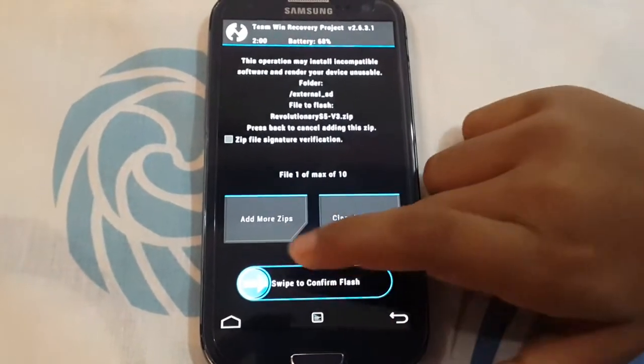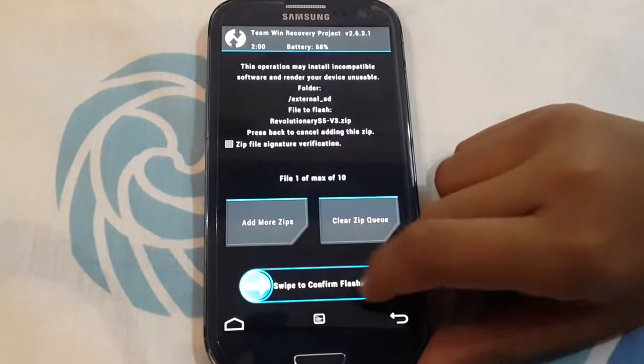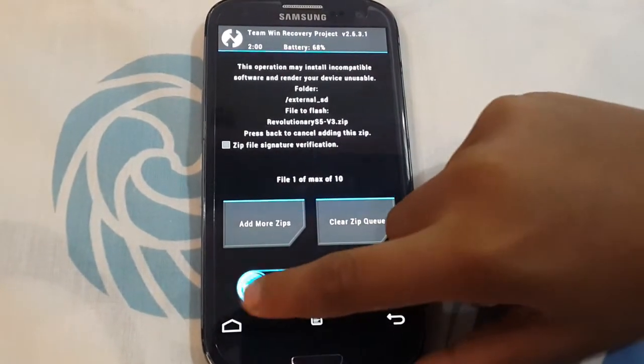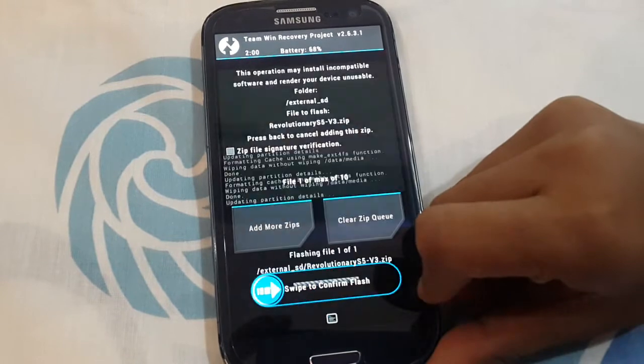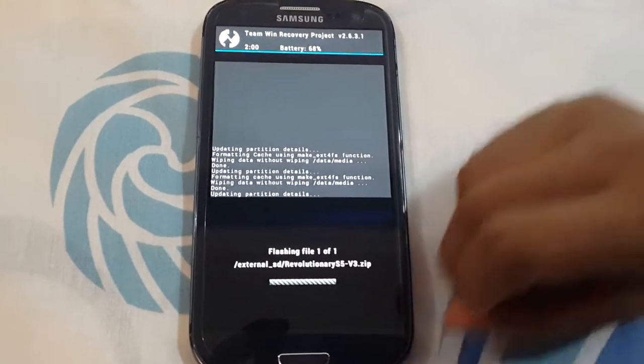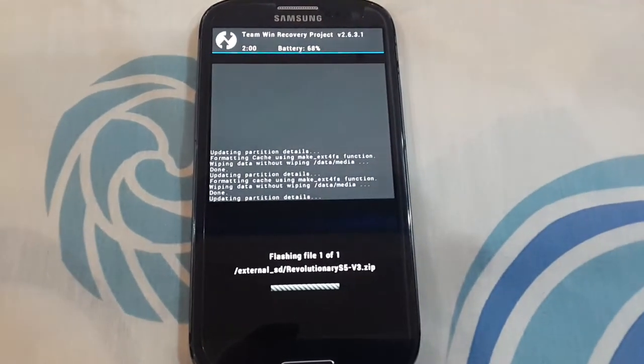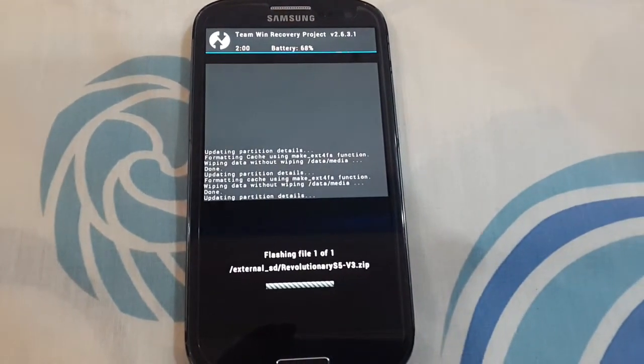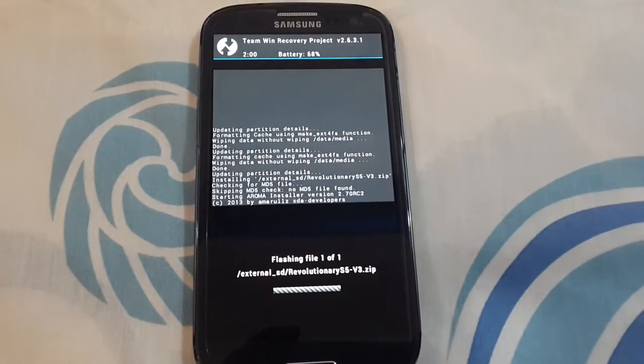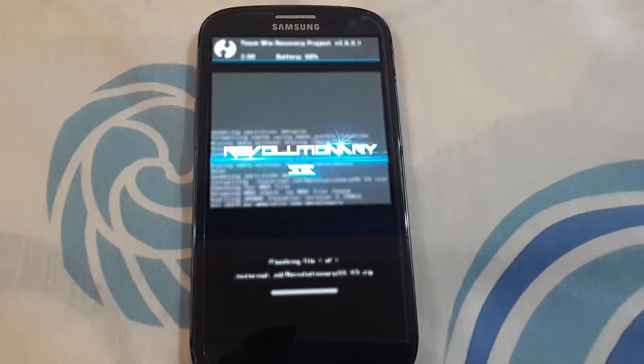And then you need to flash it. It's flashing.